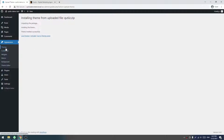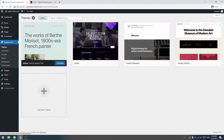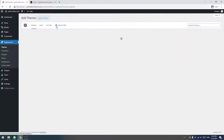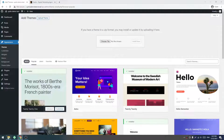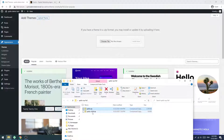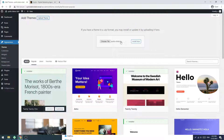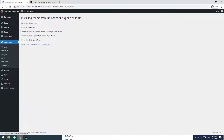Click on Themes again and then click on Add New. Again, upload the theme — this time I will select the Quito's child and drag it. Now click on Install Now. Now click on Activate.